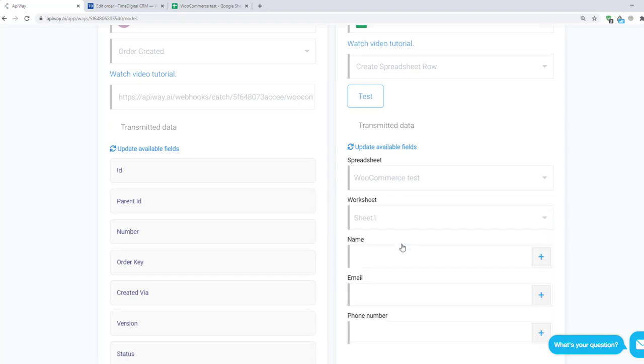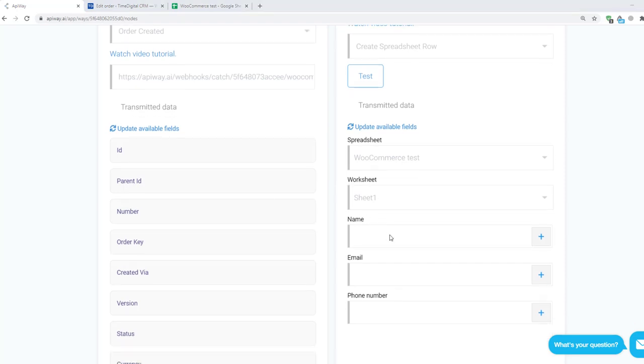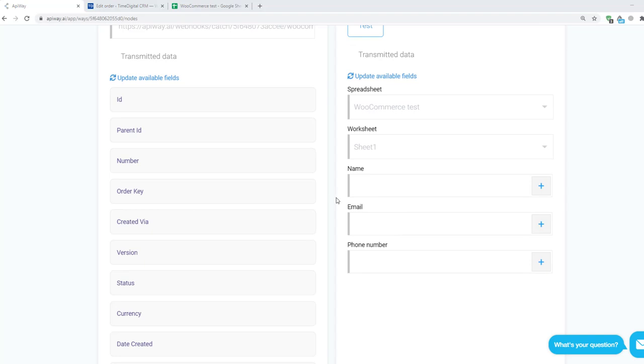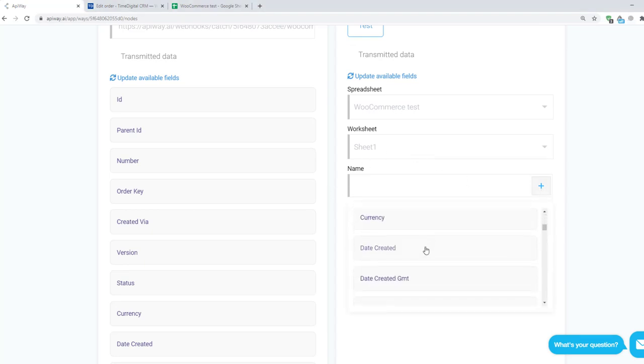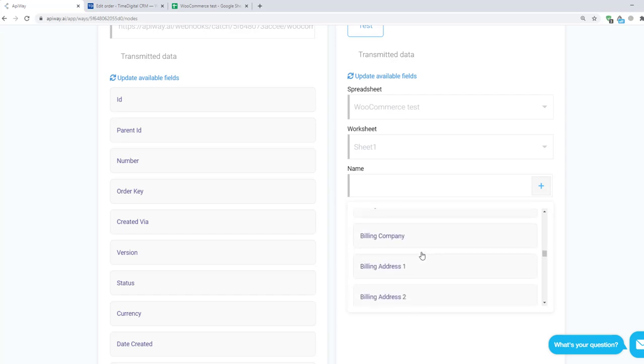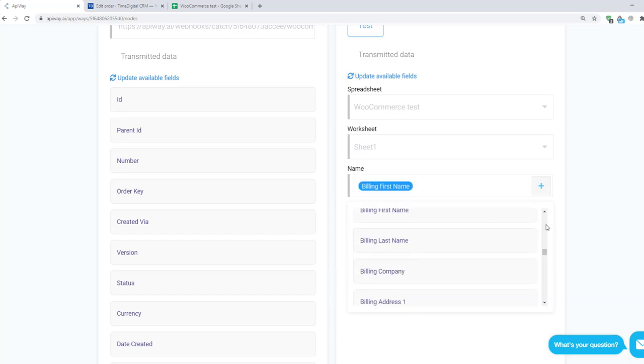Here you can have a lot of worksheets but you have to choose that one in which you want to add information. For me it will be sheet number one. And the service shows you fields which you have here in your sheet. Click the plus sign for a name and choose what you need here. Name for name, email for email and so on.